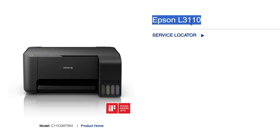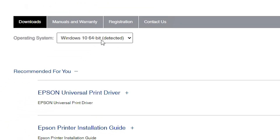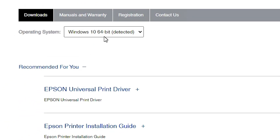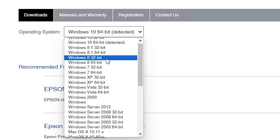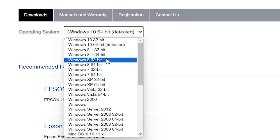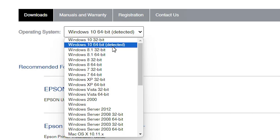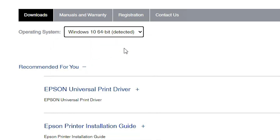Here we find Epson and the L3110 — scroll down. Here we find our operating system selection. Note that this printer does not support Windows 11, so go to Windows 10 64-bit or any 64-bit driver. I will go to the Windows 10 64-bit driver.